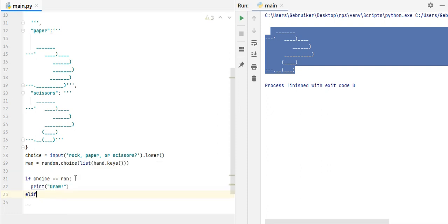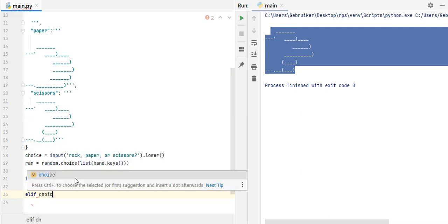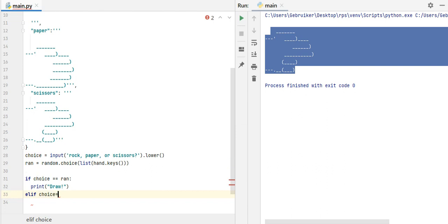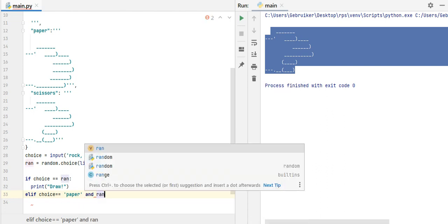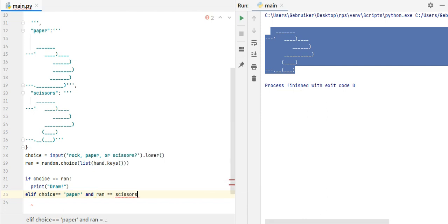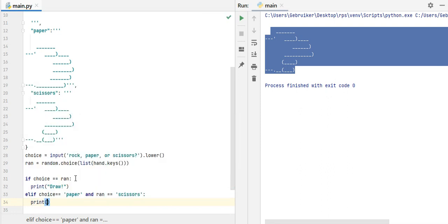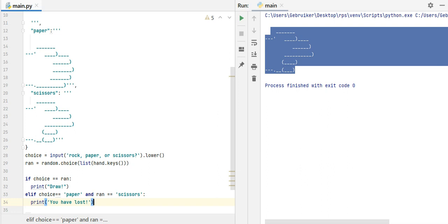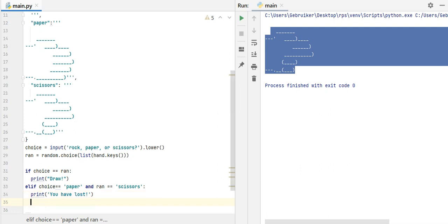Elif, what are some other choices? Elif choice equals paper, and ran equals scissors, so, scissors, then what? Who has won? Of course, computer has won, so, and I have lost, right? So, you have lost. So now we are going to focus on the situations in which I lose, and then the rest mean that computer has won, right? Or I have won.